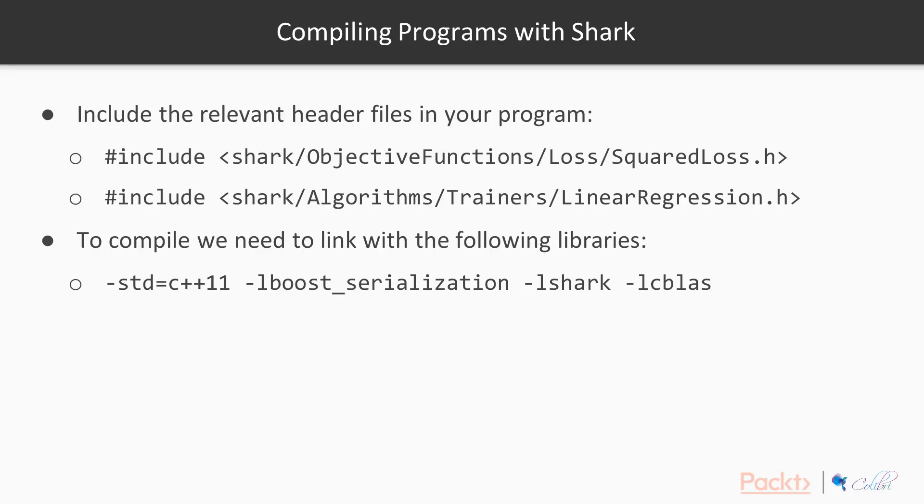So how do we compile a program with Shark? Well firstly we need to include the relevant header files in your program. These two include header files are ones that we're going to be using for linear regression. But obviously depending on which feature you want to use you're going to be using different header files.